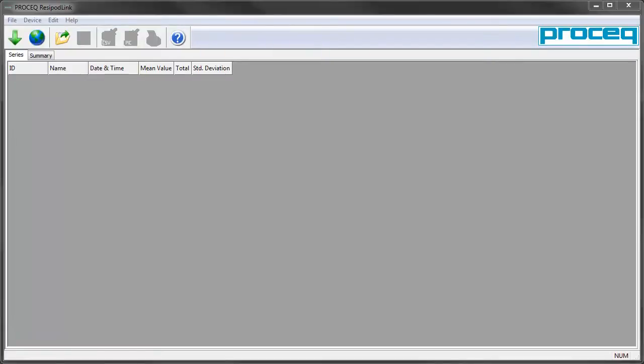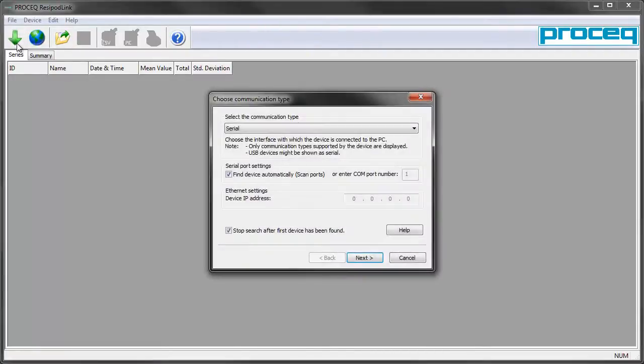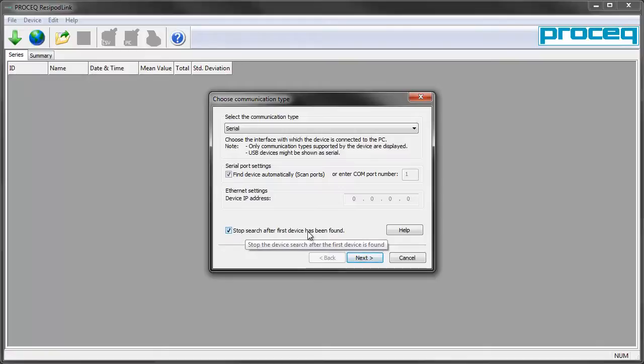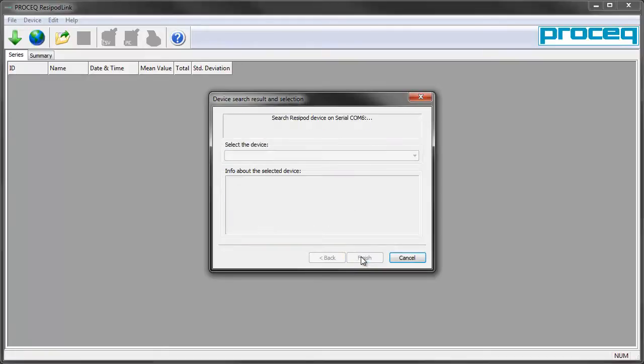Resipod link software is the link between the Resipod and your Windows PC. The Resipod's internal USB port is connected via the standard cable to your system and identifies as a serial port. By pressing the green arrow button indicating the search should work automatically, we can scan and connect our Resipod.